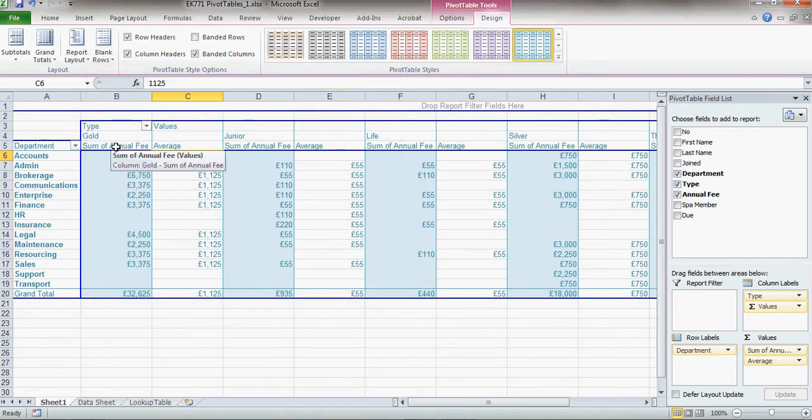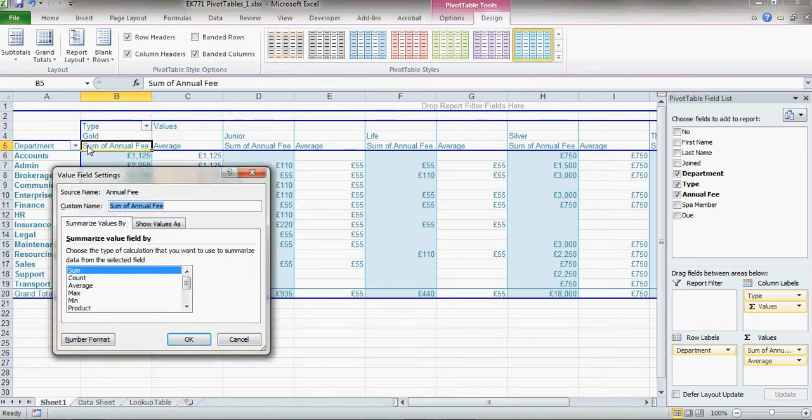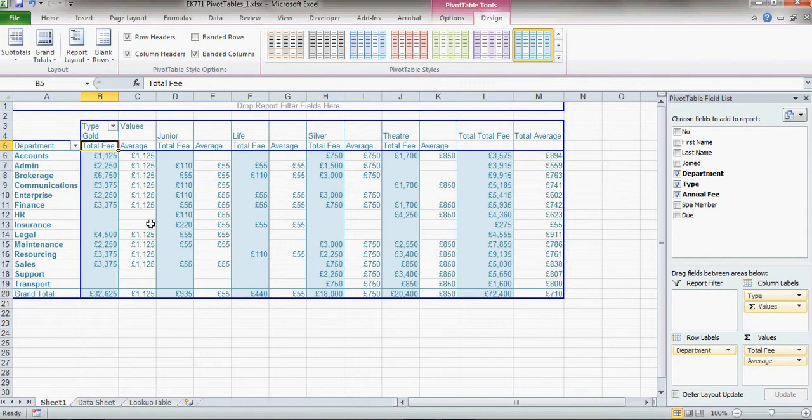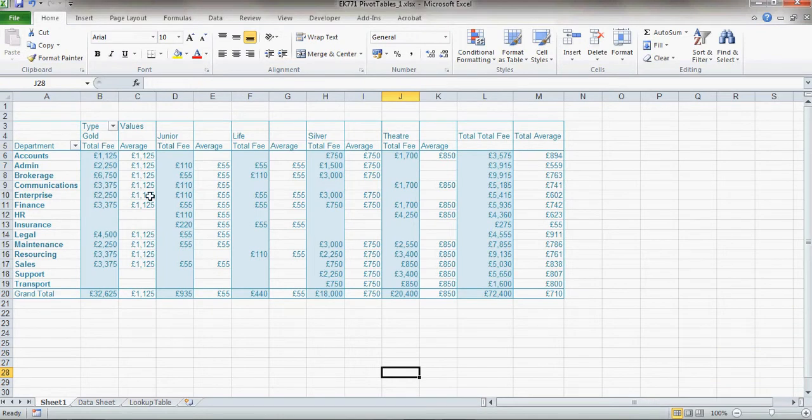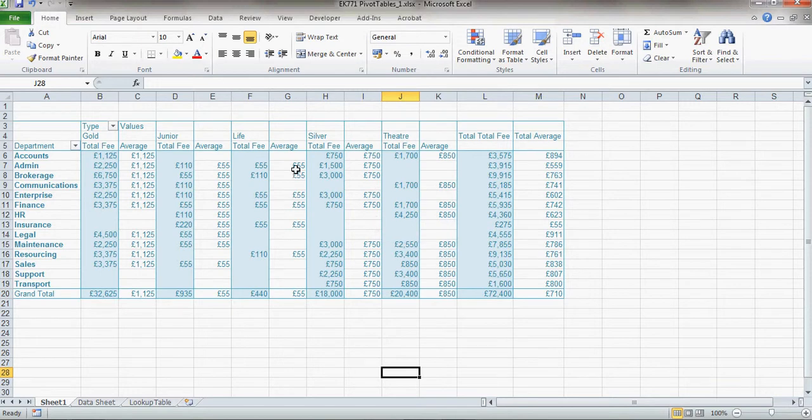Now on this one here, I'll do the same again. Value field settings. Now rather than saying sum of annual fee, I'm going to say total fee. And click OK. There we go. Now you can see now why I bounded the columns rather than the rows. I can see for example here that my silver membership for enterprise is 3000. But that's not representative. The average is about 750. So it's actually quite a lot lower. And you'll notice that within these various different types of membership, the average is actually the membership for one individual.